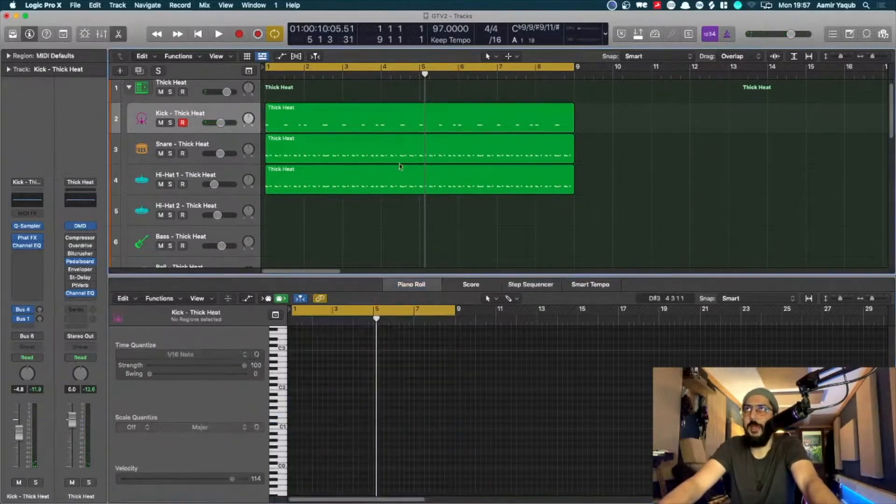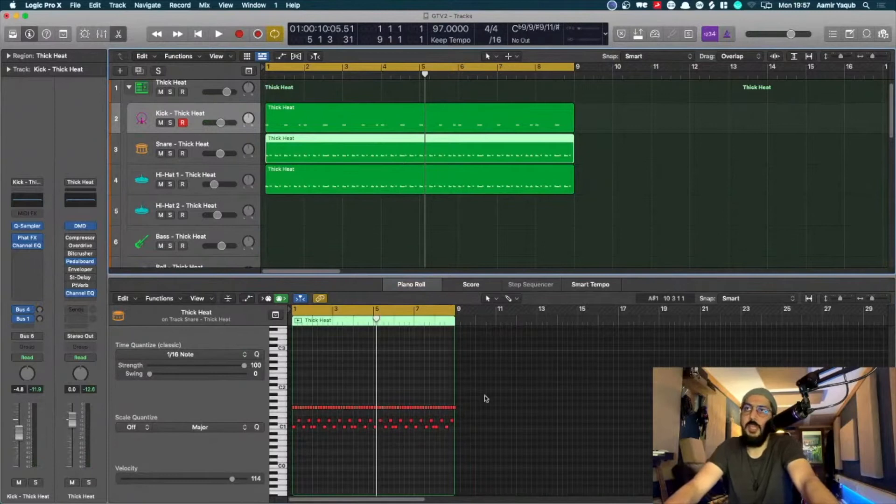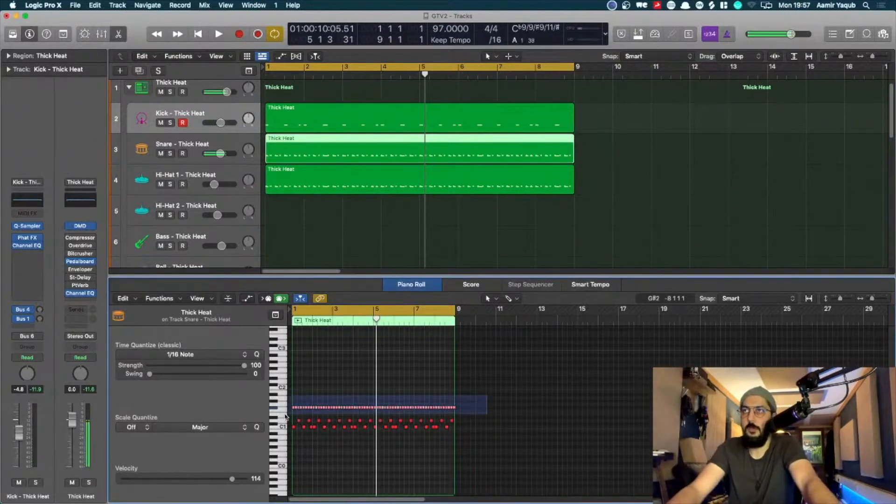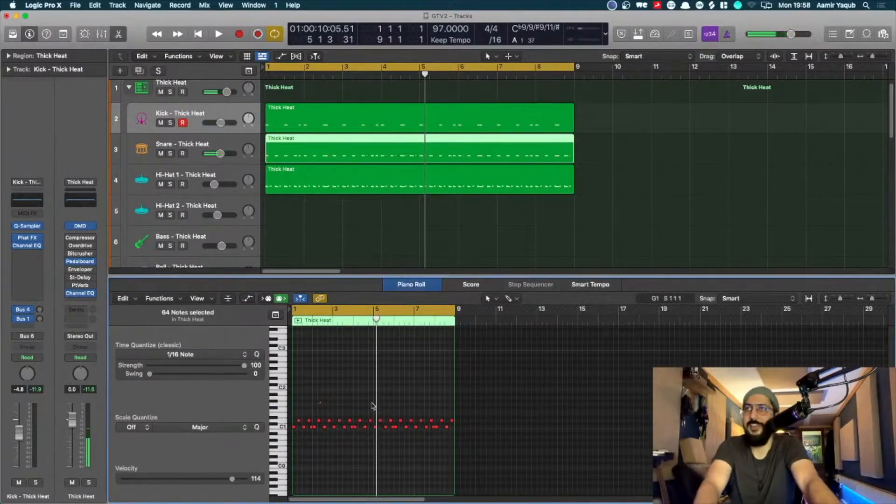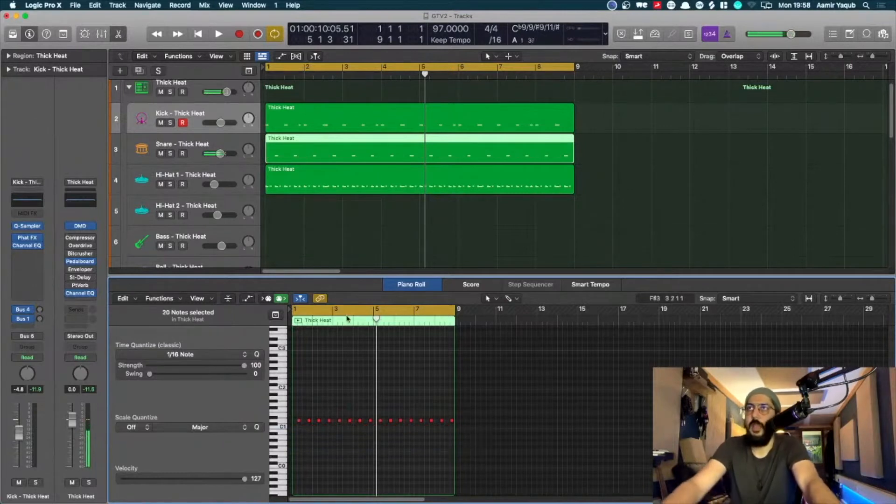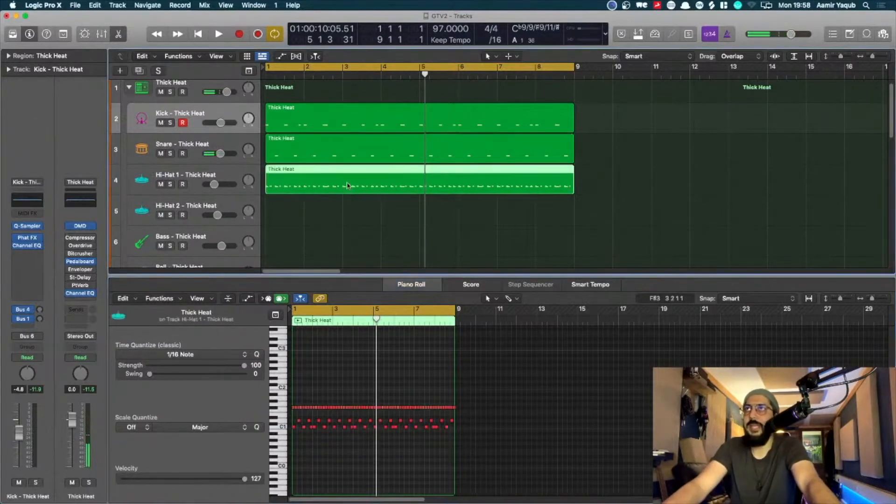I'm going to remove everything apart from my snare on this one. Sounds quite funny.